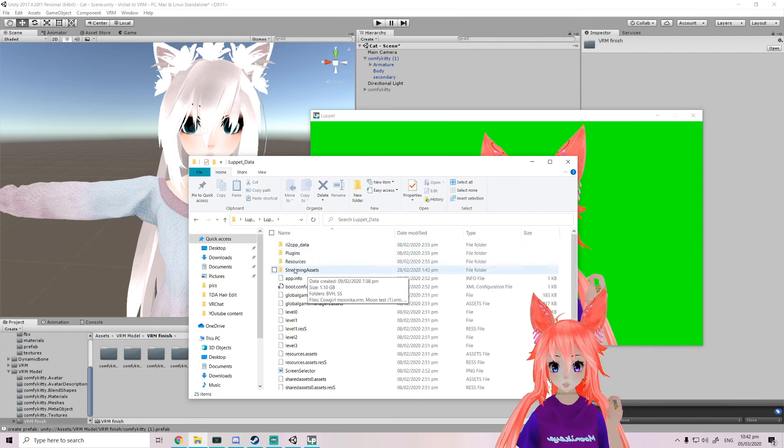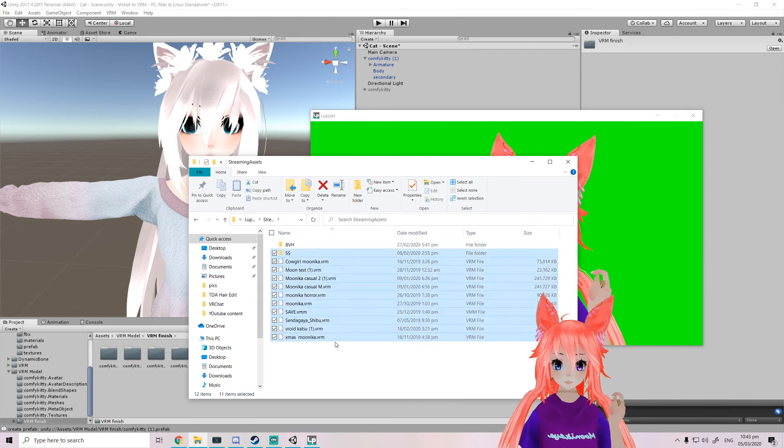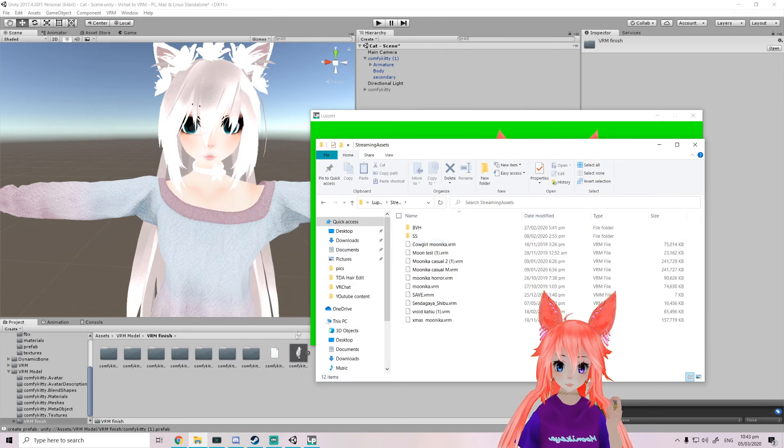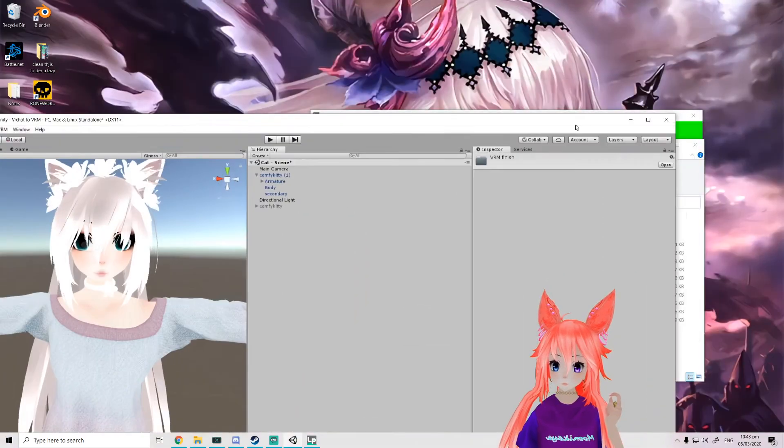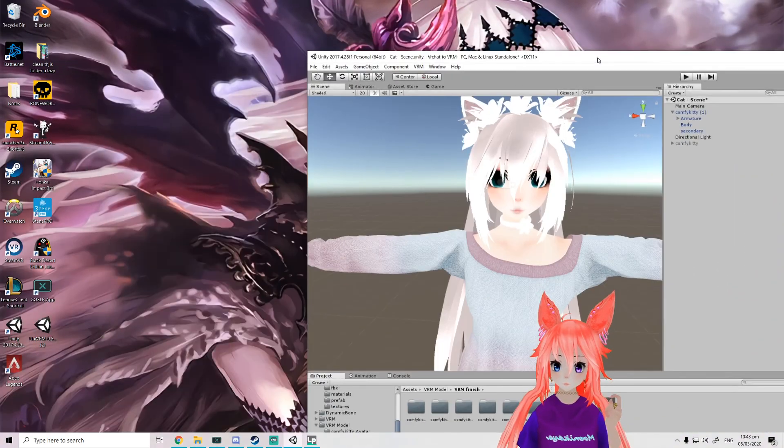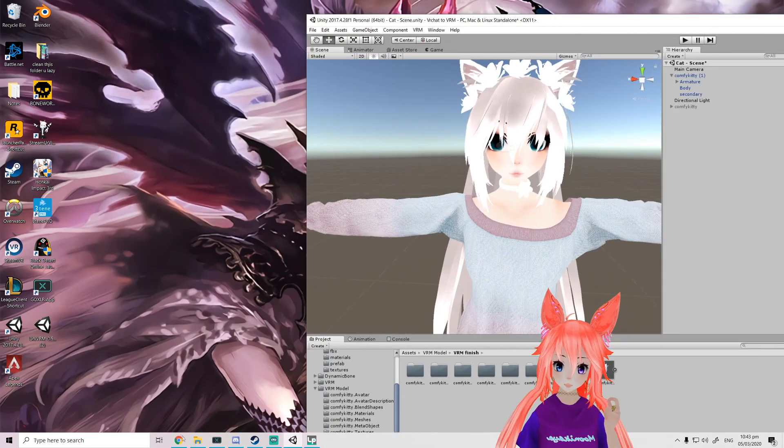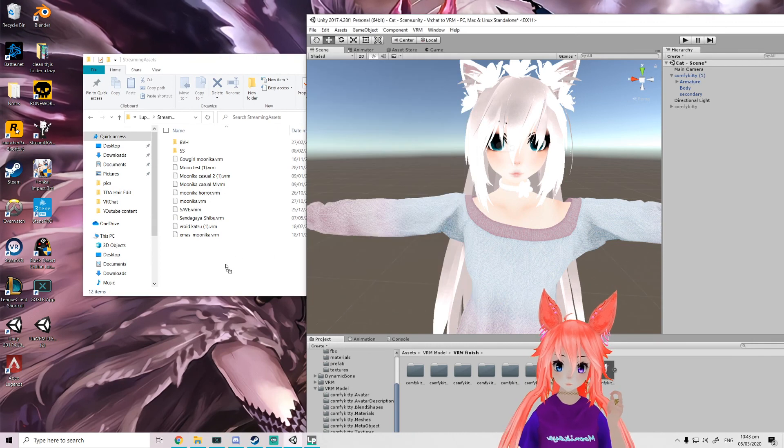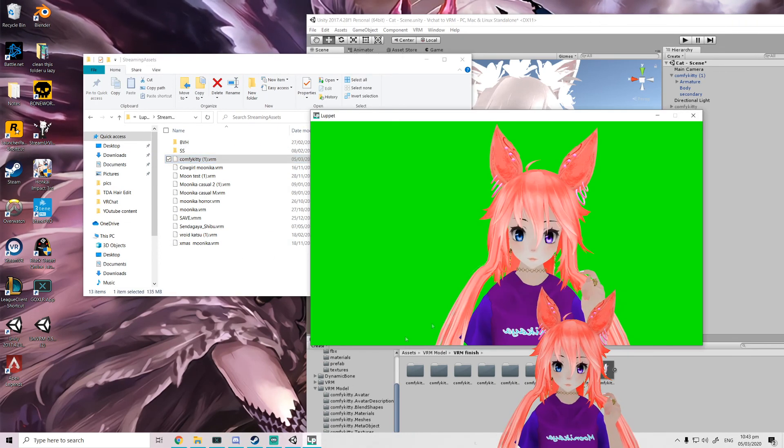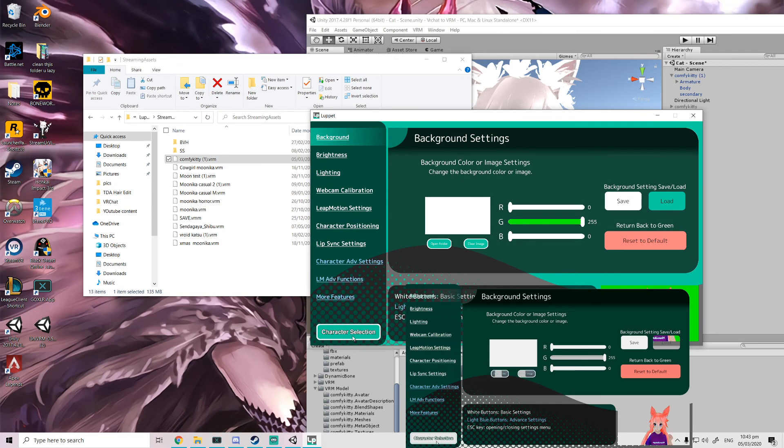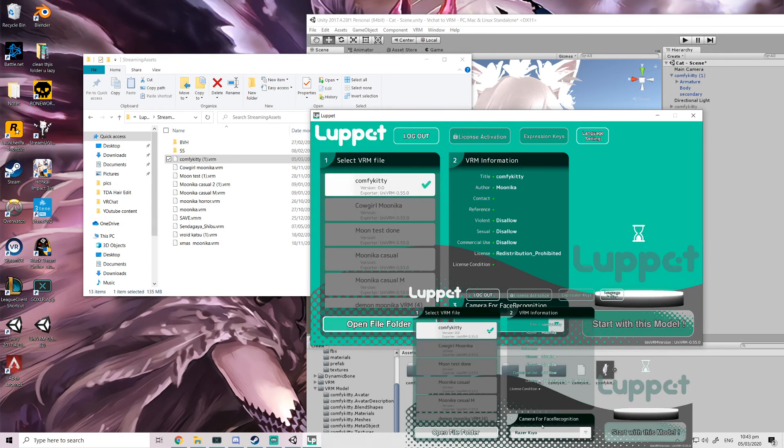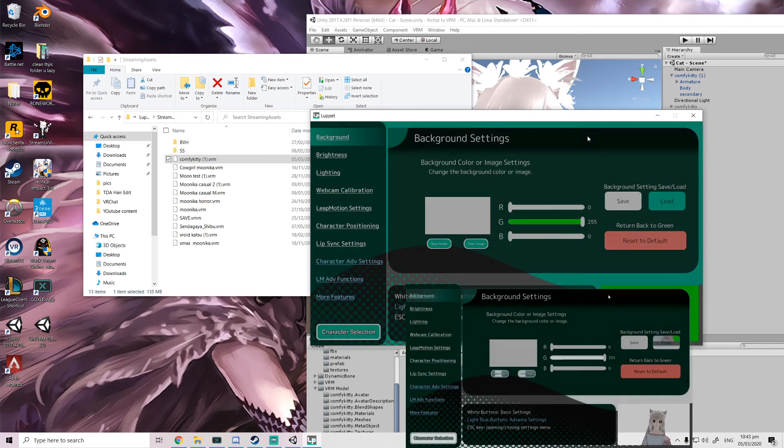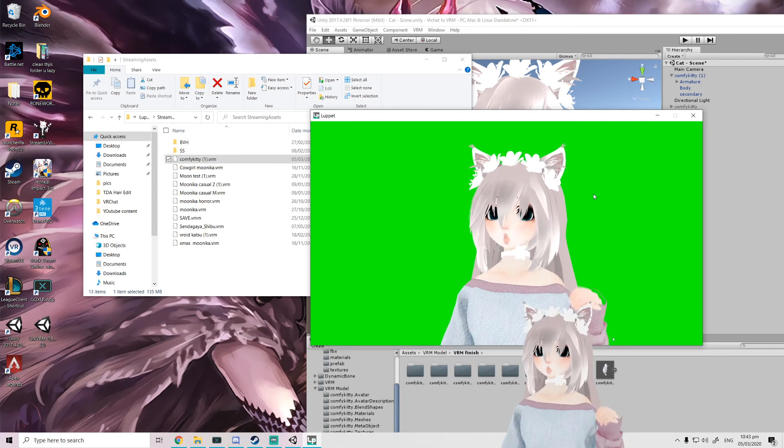We're gonna go streaming assets, and as you see these are all my models. And we're gonna just pop this right here, like so. We're gonna go to character selection, comfy kitty as z. All right, there we go.